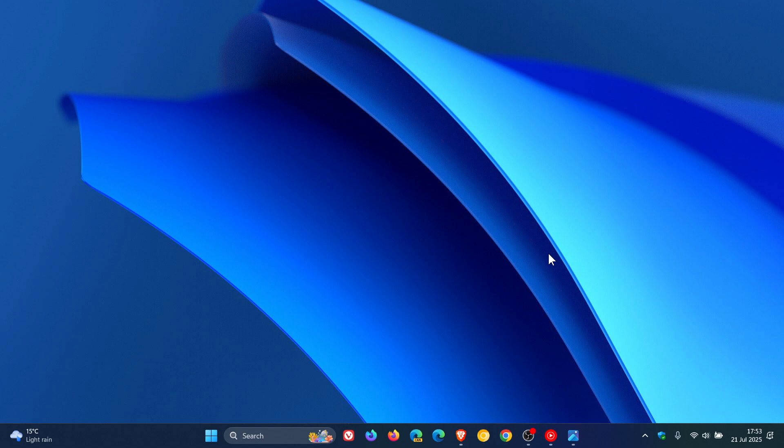And these are both spotted by Phantom of Earth in recent preview builds in the Insider program and are hidden features, so it's code Microsoft is working on internally and hasn't yet enabled for official testing.